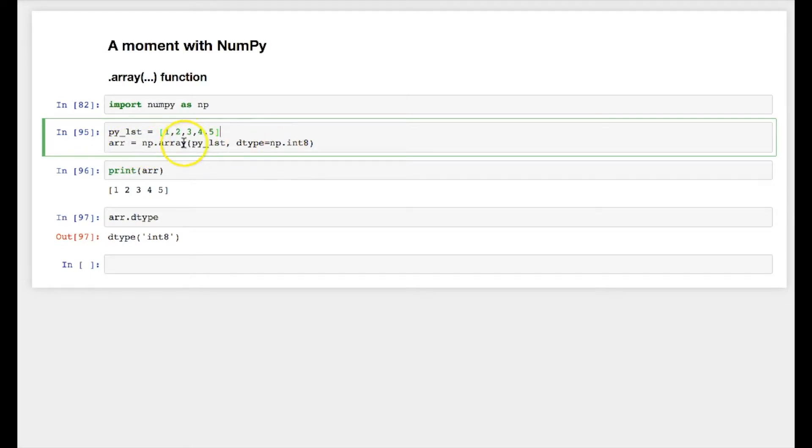You can see the data type changed to int 8 bits. When you are creating a numpy array, you do not need to pass the list. You can pass the tuple also. So let me convert this list into a tuple.